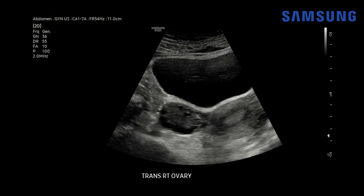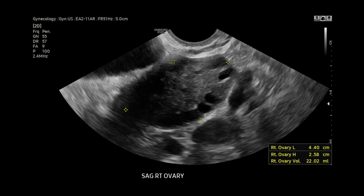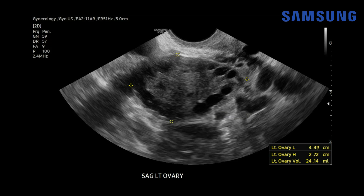Similar findings on the right ovary — peripheral distribution of these small follicles. When we evaluate that transvaginally, you can see the ovary is very large. It measures 22 cc's, much greater than 10 cc's, again with these peripheral follicles. Similar findings on the left — this ovary measures 24 cc's. So this is a typical appearance for PCOS on ultrasound.